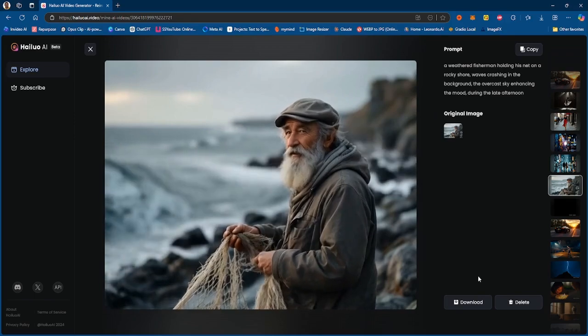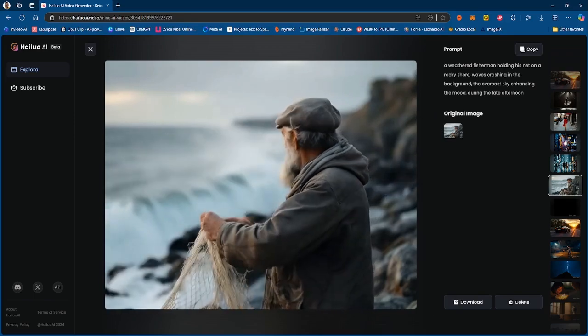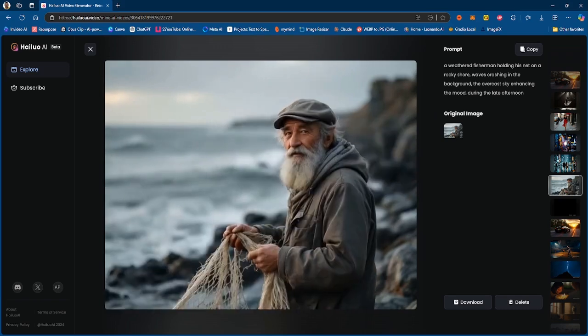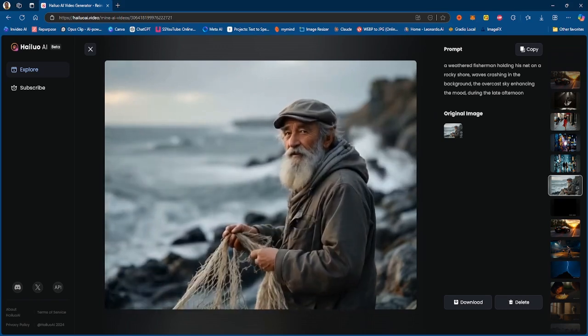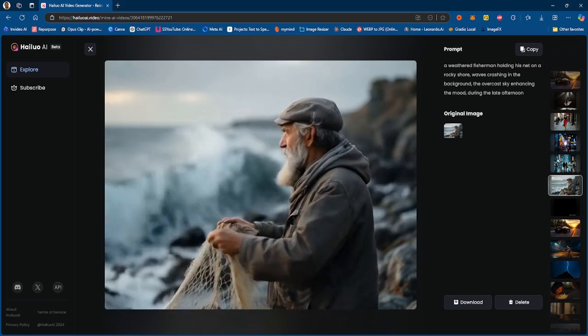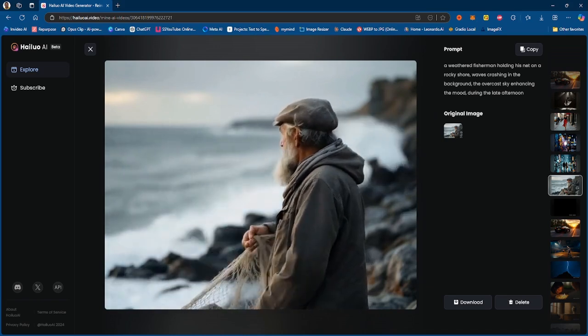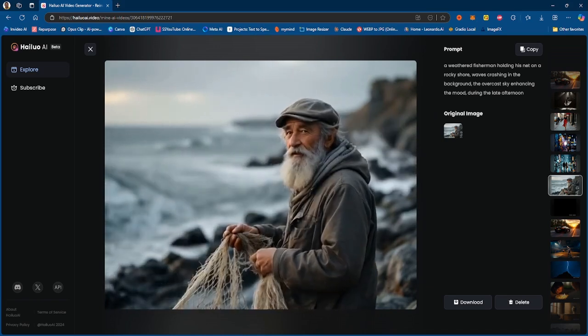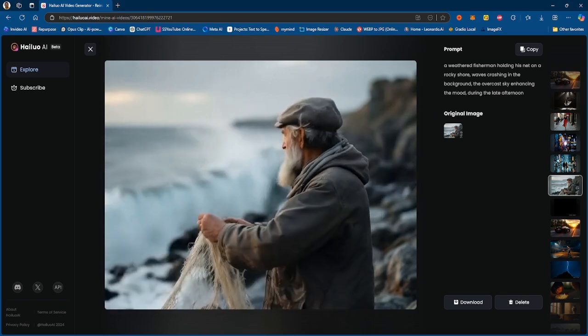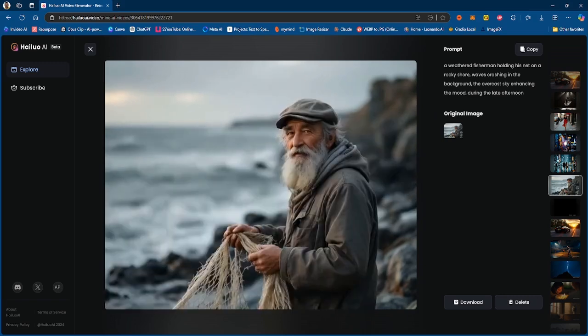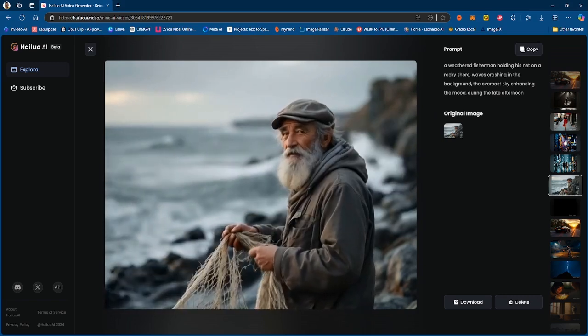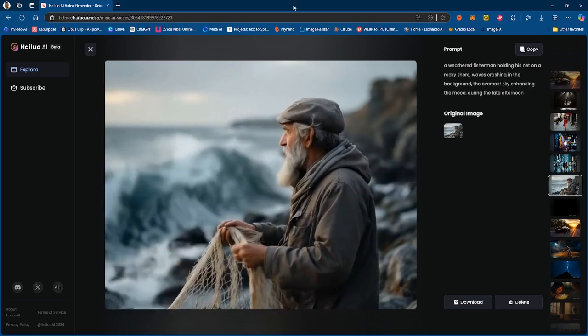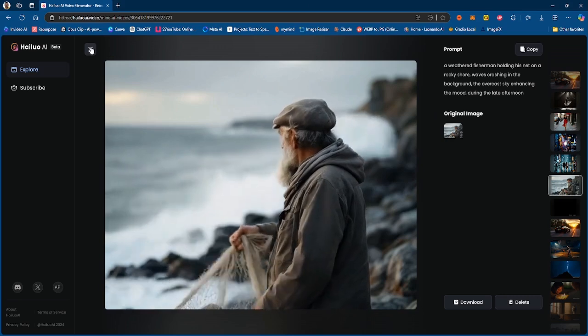And essentially he is just sort of moving the net around, not really doing too much. This is not a bad generation, but there are some morphing with his hands, which is expected. This is still early stages of AI video generation. We still have this problem with hands morphing and inconsistencies and things like that, but other than that, pretty decent generation. So let me know what you guys think there.